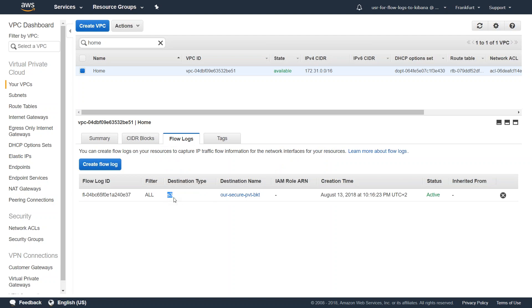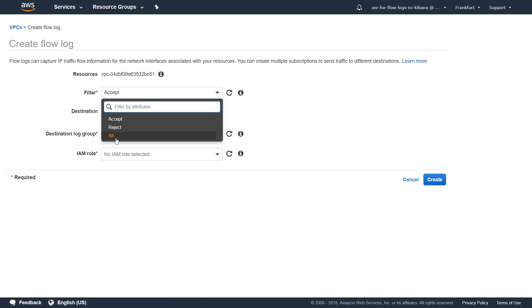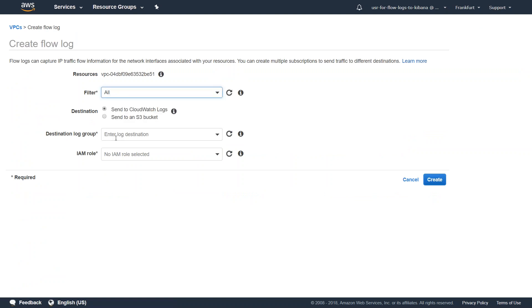But in today's video we are going to set it for CloudWatch log group. So click on create flow logs and then we are going to select all traffic - that is we don't want to filter by accept or reject here itself, but we want to choose all the traffic.